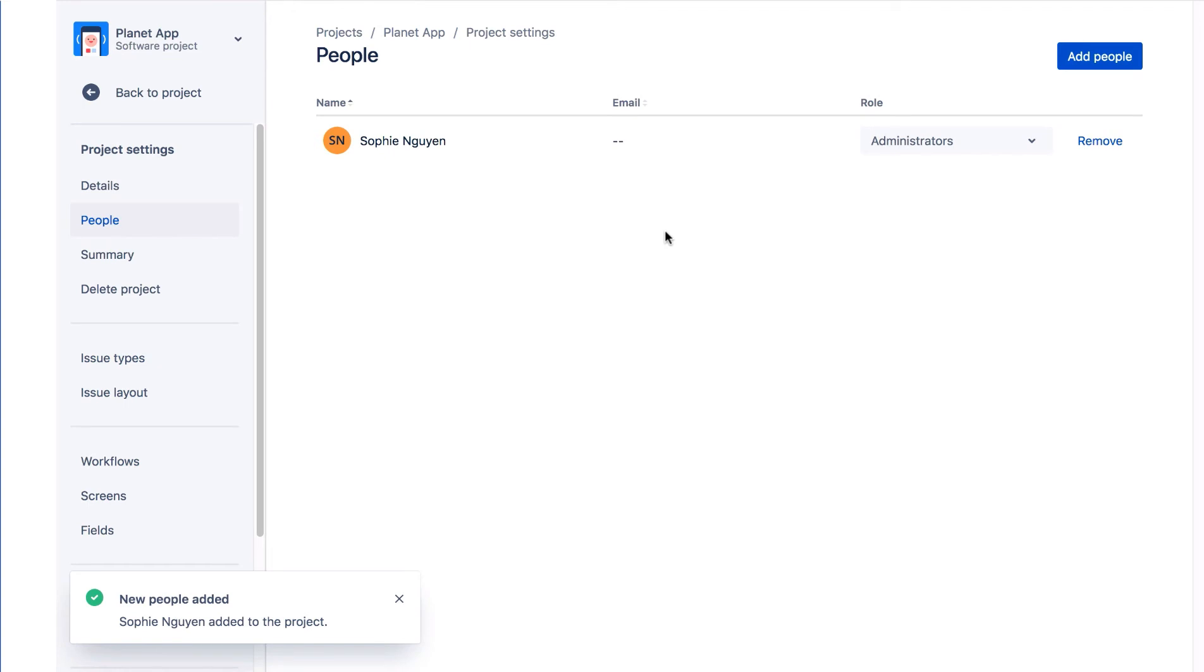She cannot however edit the project schemes. Only the JIRA Administrator can do that. Managing project role membership is probably the most important responsibility of a project administrator.